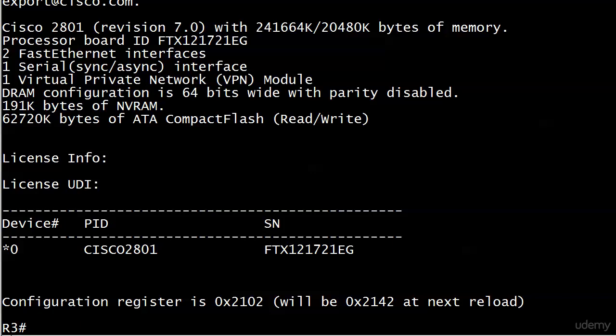Usually you've got more than one reload involved in a password recovery procedure depending on the hardware. Thing is though, people tend to skip that last step, and it doesn't hurt anything until someone reloads it. Because if you reload a router and it's set to ignore the NVRAM, you know what happens.